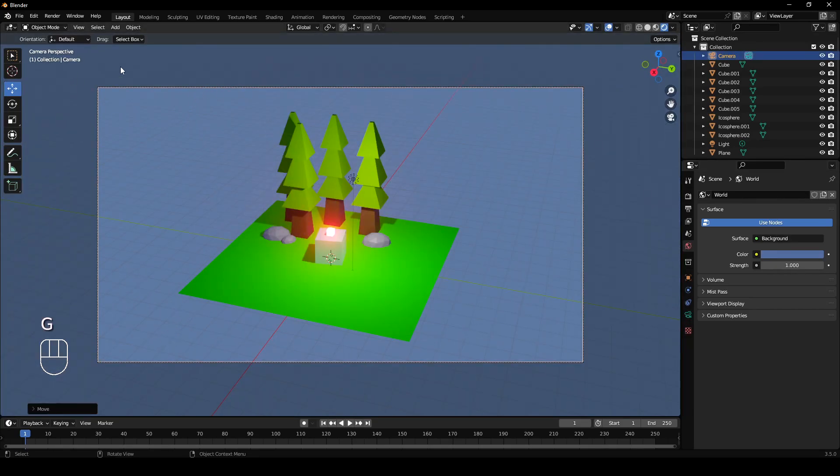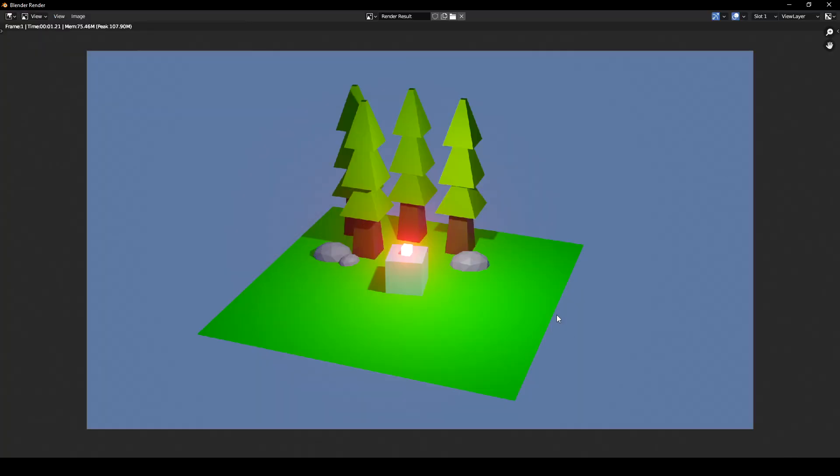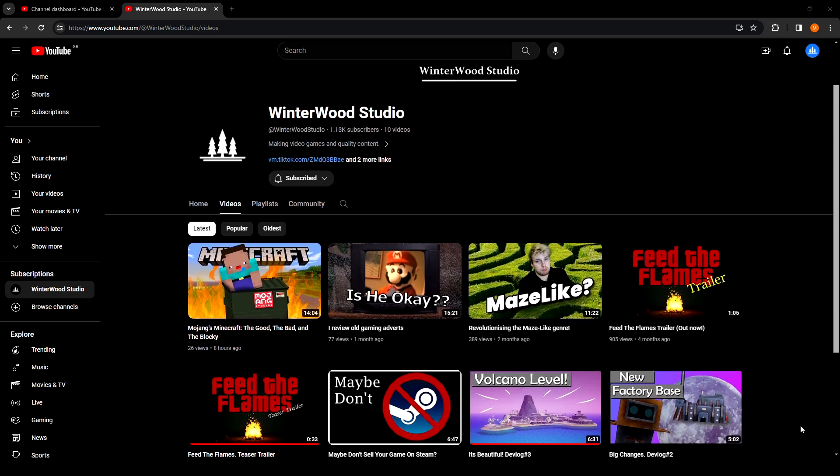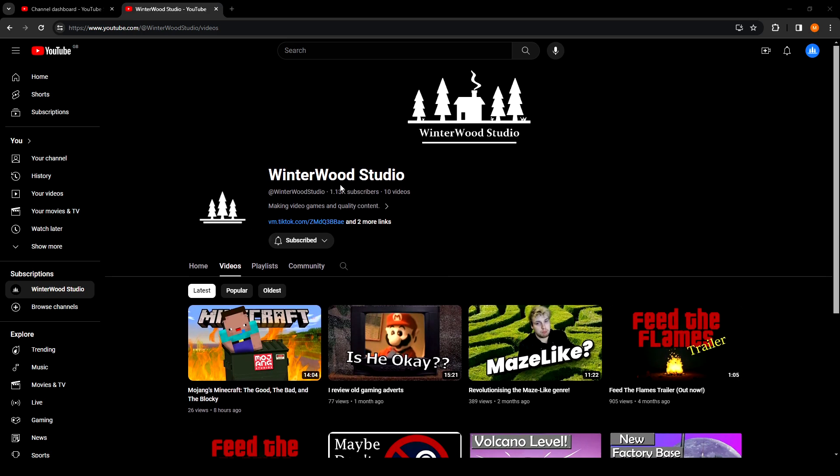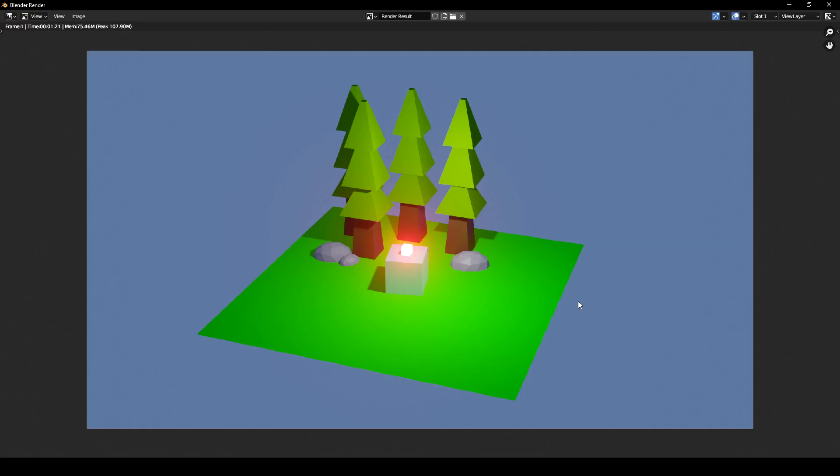Okay, so then we can just render, render image. So there you go, that's the basics of adding materials to objects. I hope you found this video helpful. If you did, leave a like, subscribe. I also have a main channel where I talk about games and I've been learning to make games as well. I have some videos about that on my main channel. Go check that out if you get bored. Thanks for watching.